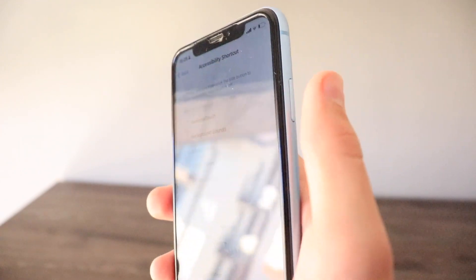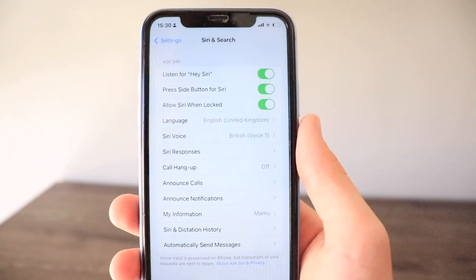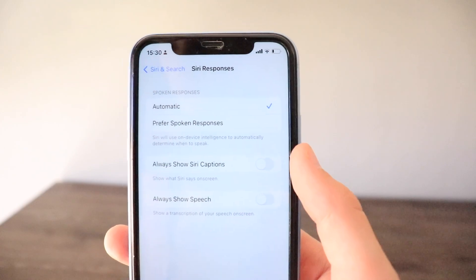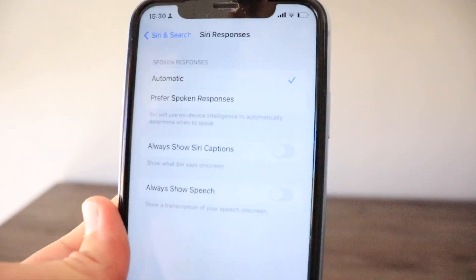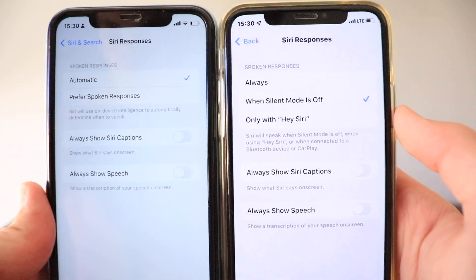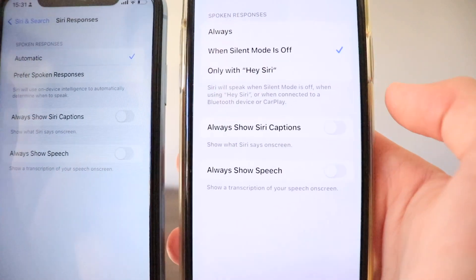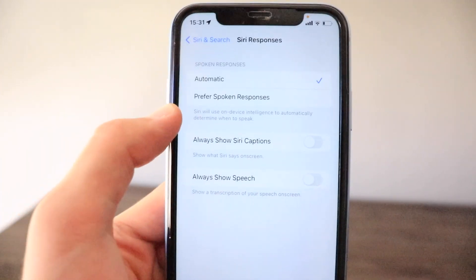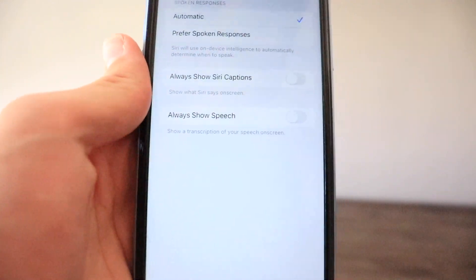Moving to Siri and Search — the Siri Responses view is completely new in iOS 16. In iOS 15 it showed 'Always,' 'While Silent Mode is Off,' and 'Only with Hey Siri,' but the iOS 16 view now shows 'Automatic' and 'Preferred Spoken Responses' — a completely new interface.